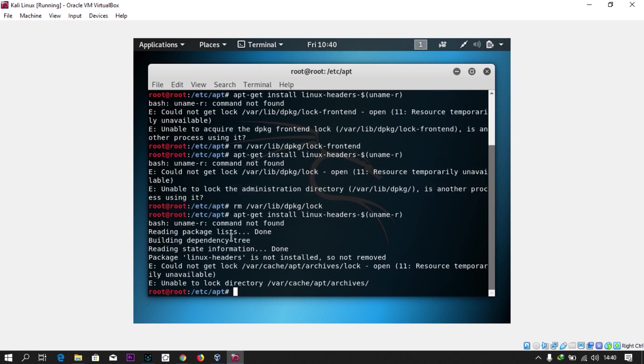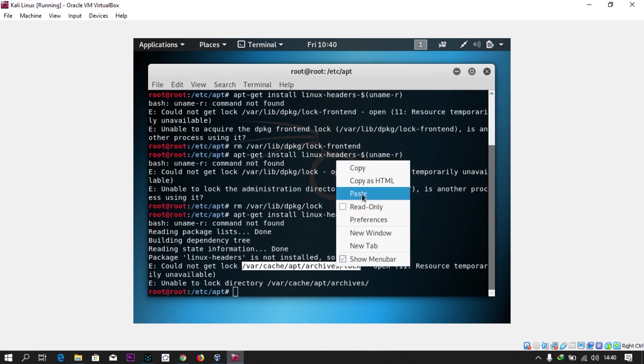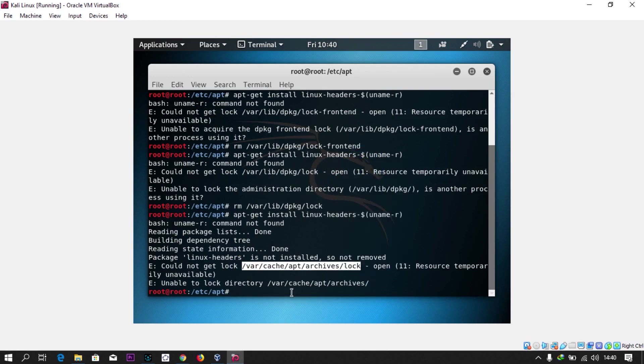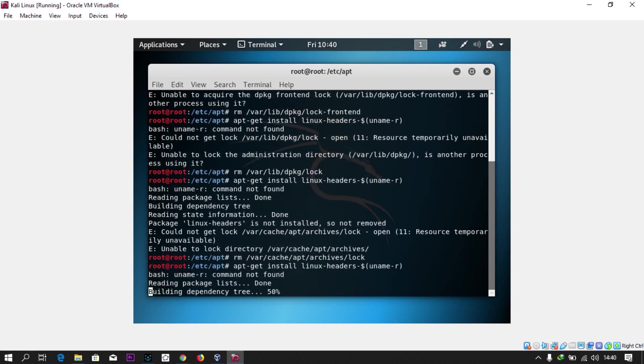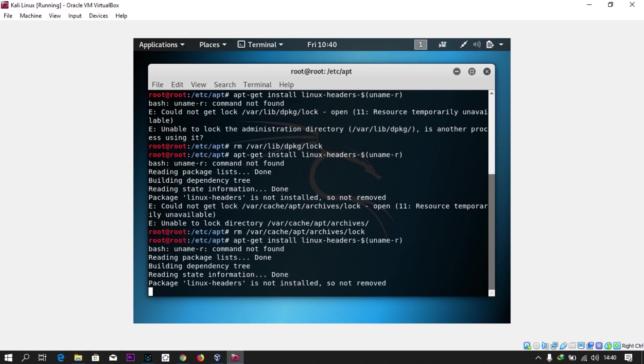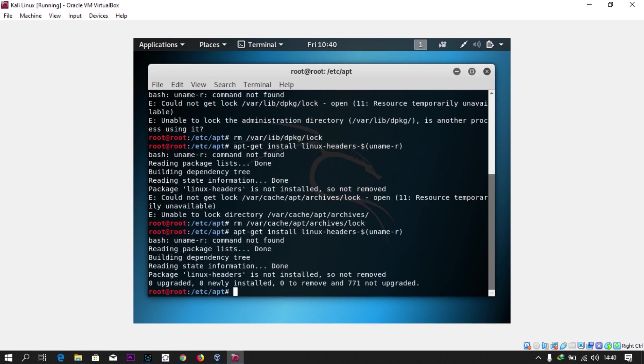We have to remove this lock too. Now let's try the command again. Another lock, but this one it was able to read. I need to click on this and remove it.